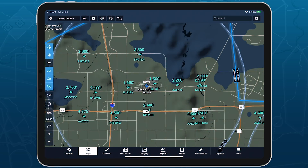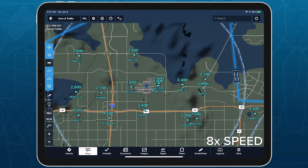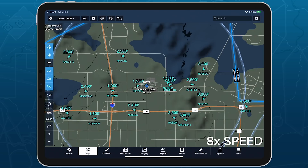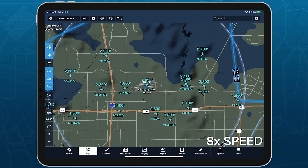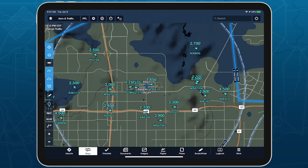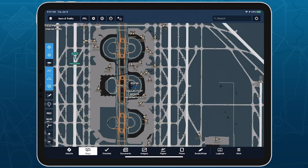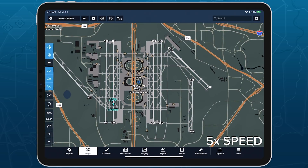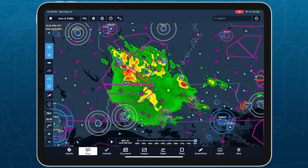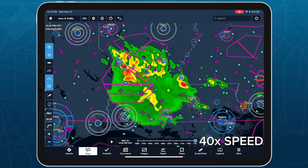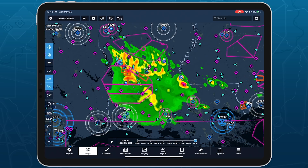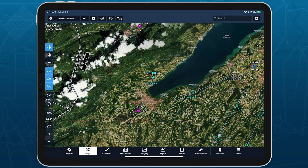Stream live global aircraft traffic directly in ForeFlight with the Internet Traffic feature. In partnership with FlightAware, ForeFlight allows you to view airborne traffic around the globe and ground traffic at thousands of airports worldwide to help you gauge airport activity like active arrivals and runways, see how ATC vectors traffic around weather, or assist with plane spotting on the ground.